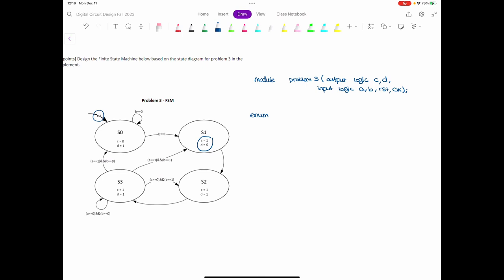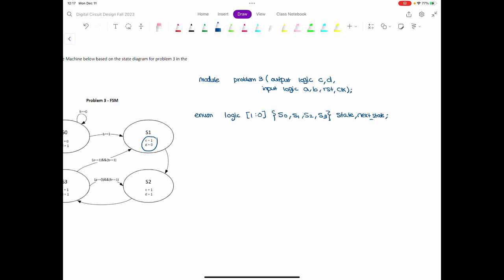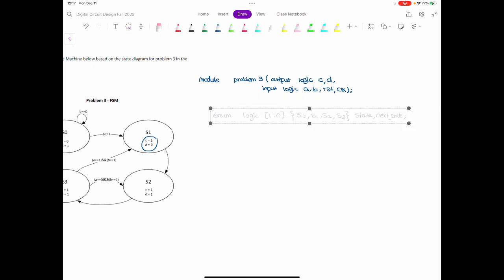Here, we're going to define the same thing but in a different way. I can say that I have enum logic with two bits. Instead of writing S0 equal to 00, S1 equal to 01 and so on, I'm going to just write it as: S0, S1, S2, S3. These are my states, and I also have the next state. If you go back to the codes we already had for all these finite state machines, you'll see the same thing written in a different format.